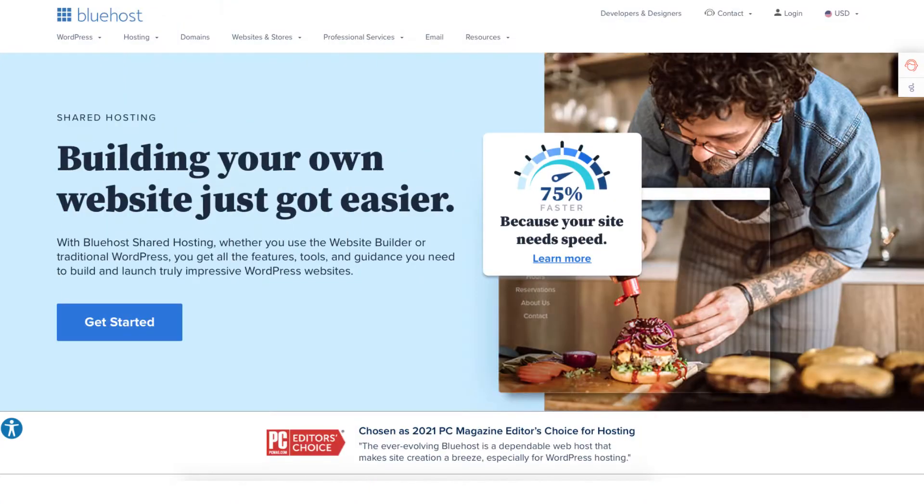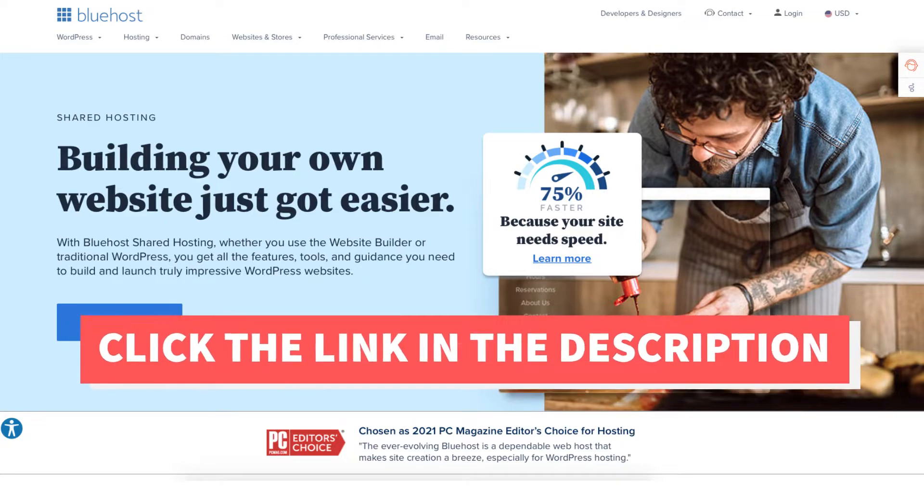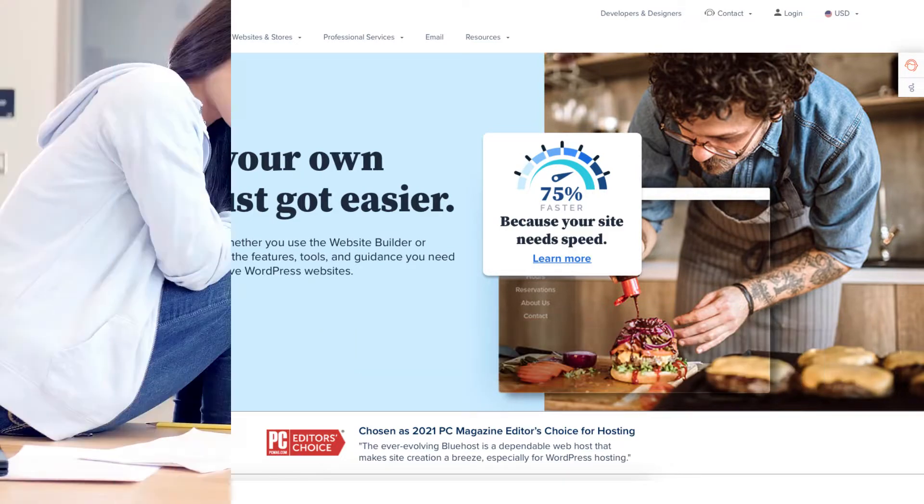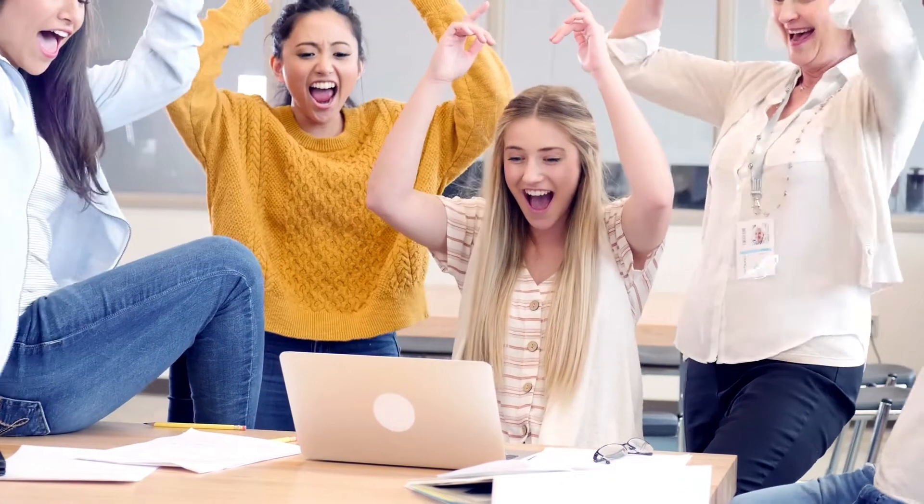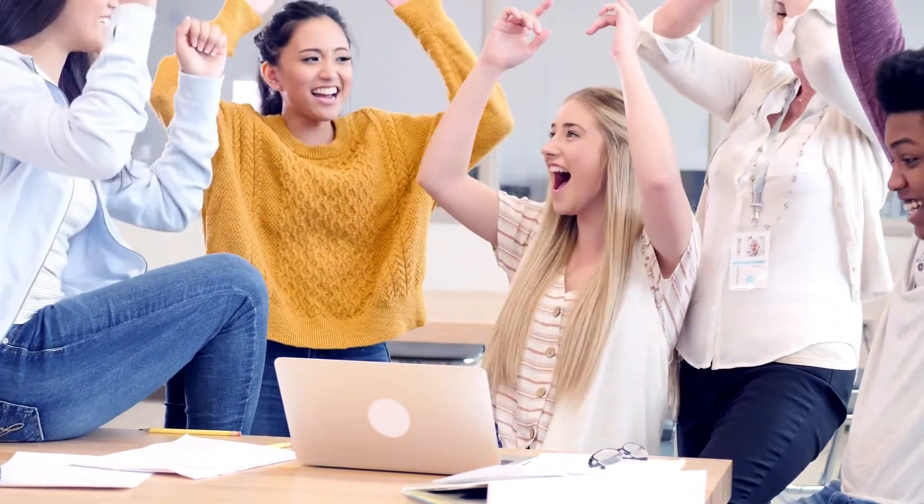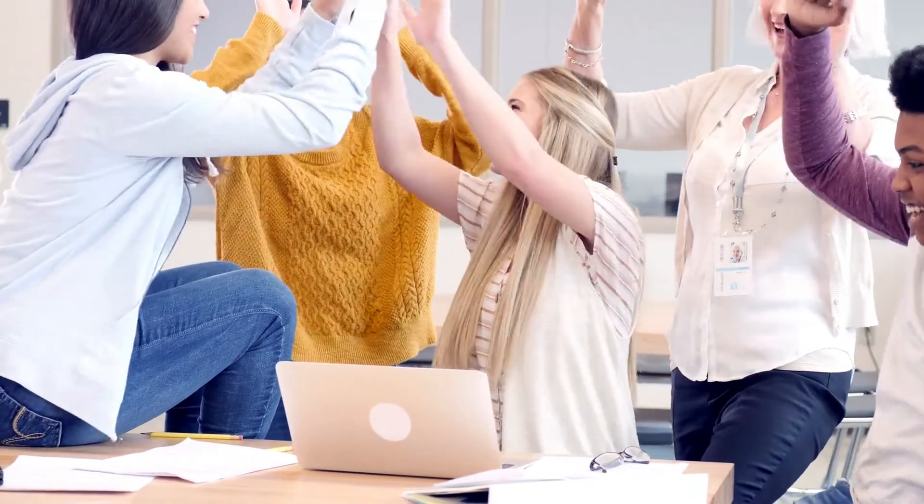The first thing you want to do to start a blog with Bluehost is to click the link in the description below so you'll be taken to Bluehost and so you can take advantage of the Bluehost discount by getting up to 70% off plus a free domain name. The discount is automatically applied.